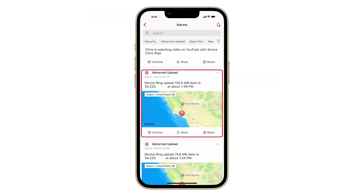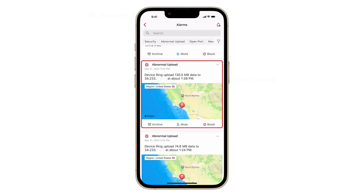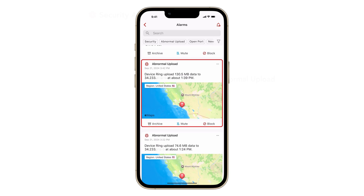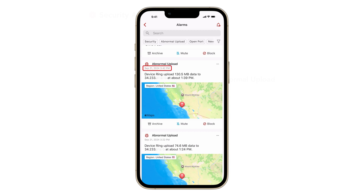Abnormal upload is another type of alarm that tells you the data transfer appears to be different from your typical network behavior. Firewalla analyzes device behavior for a period of time, so even if the device has left the network after uploading, you may still receive an abnormal upload alarm triggered by data transfer from several hours ago.